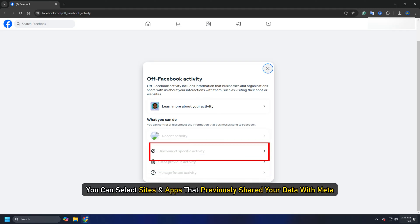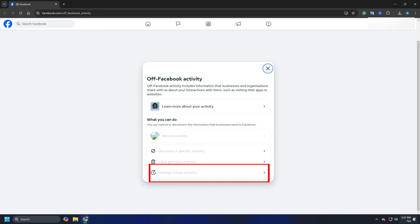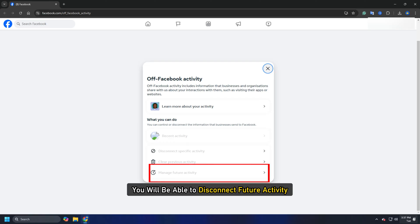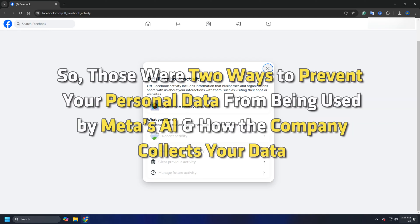If you click the first option, you can select sites and apps that previously shared your data with Meta. Choosing Clear Previous Activity will delete all the existing data. Lastly, by clicking on Manage Future Activity, you will be able to disconnect future activity, so your interacted sites will not share your personal data with Meta in the future. These are two ways to prevent your personal data from being used by Meta's AI and how the company collects your data.